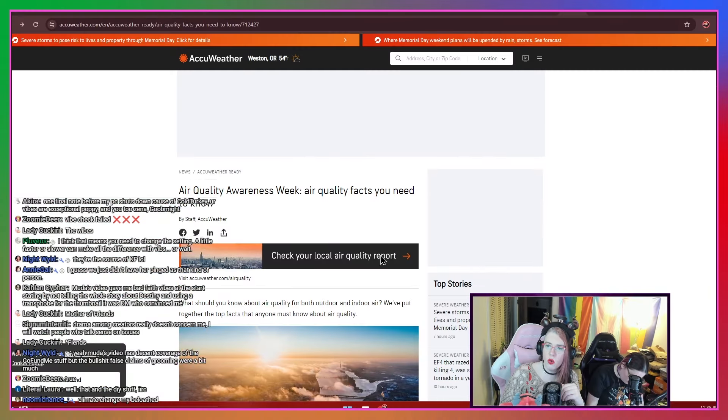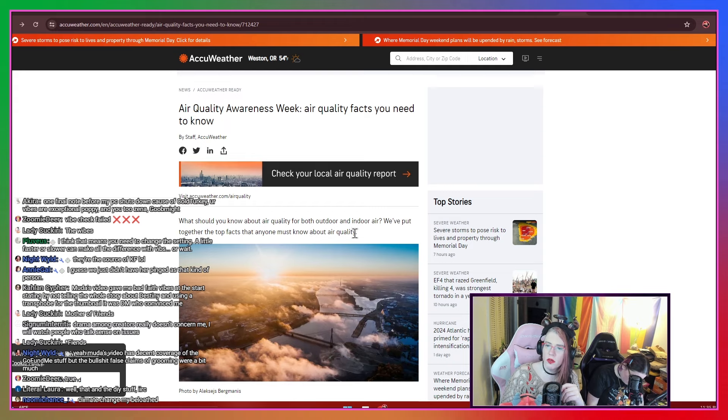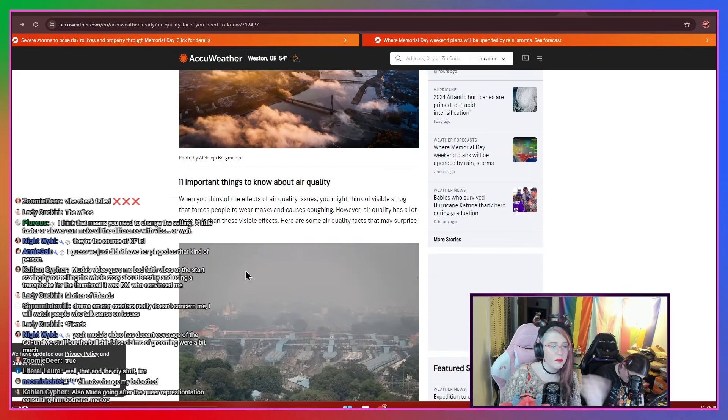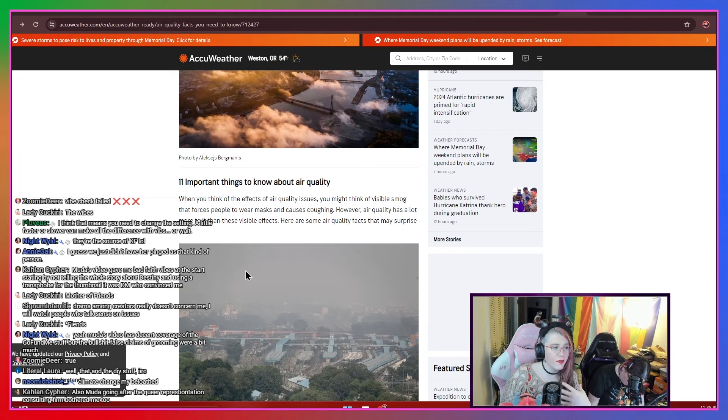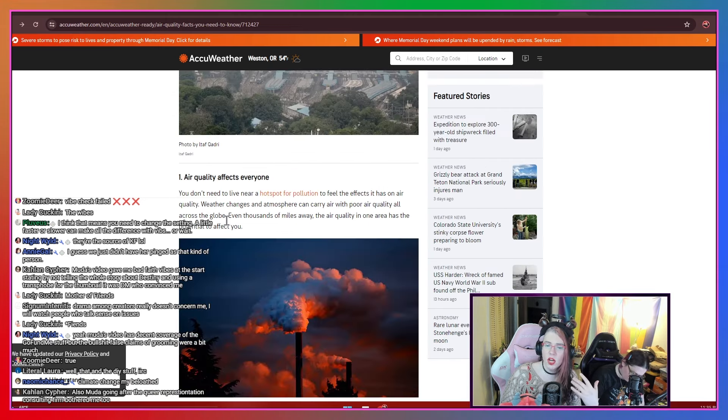Air quality awareness week. Air quality facts you need to know. And this is important to us because this is what affects us. This is what stops us from streaming as much as we'd like.